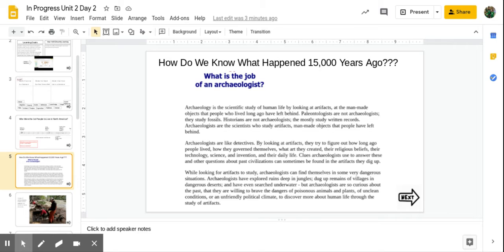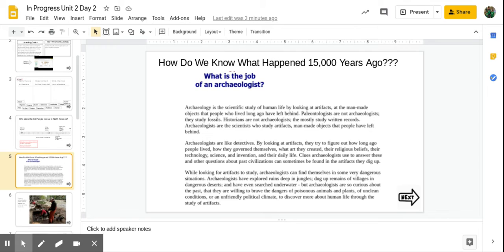Archaeologists are like detectives. By looking at artifacts, they try to figure out how long ago people lived, how they governed themselves, what art they created, their religious beliefs, their technology, science, and invention.